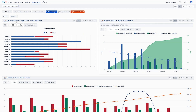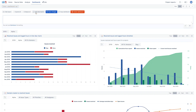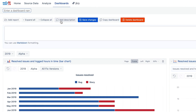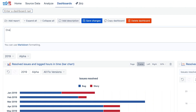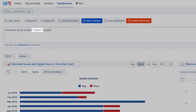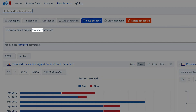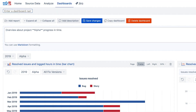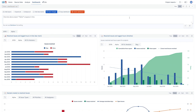Before saving the dashboard, a brief description can be added. It could help to interpret the information in the dashboard. Using Markdown formatting, the text can be styled and even a picture can be added.